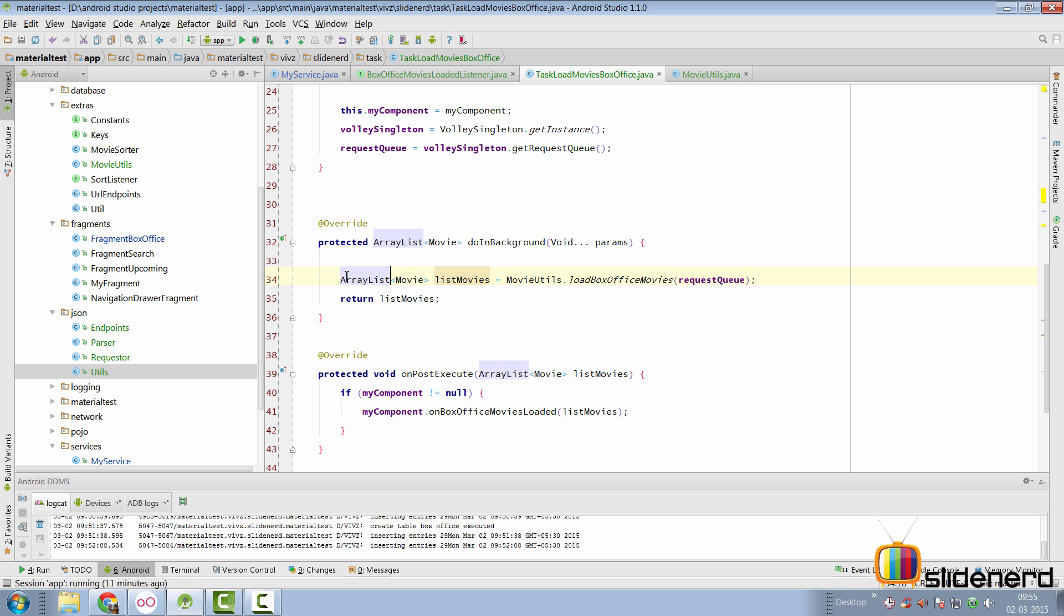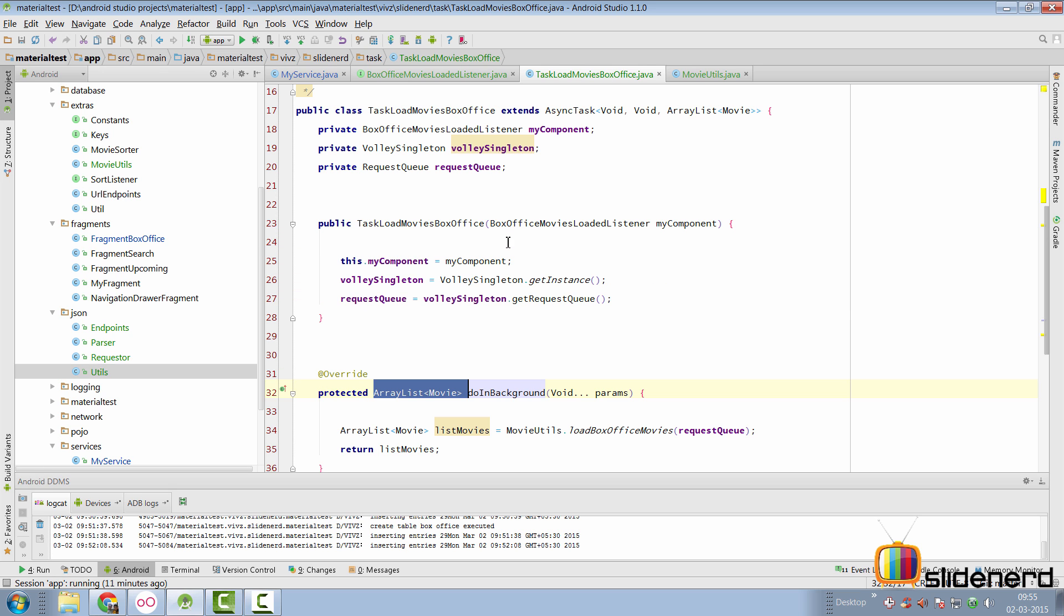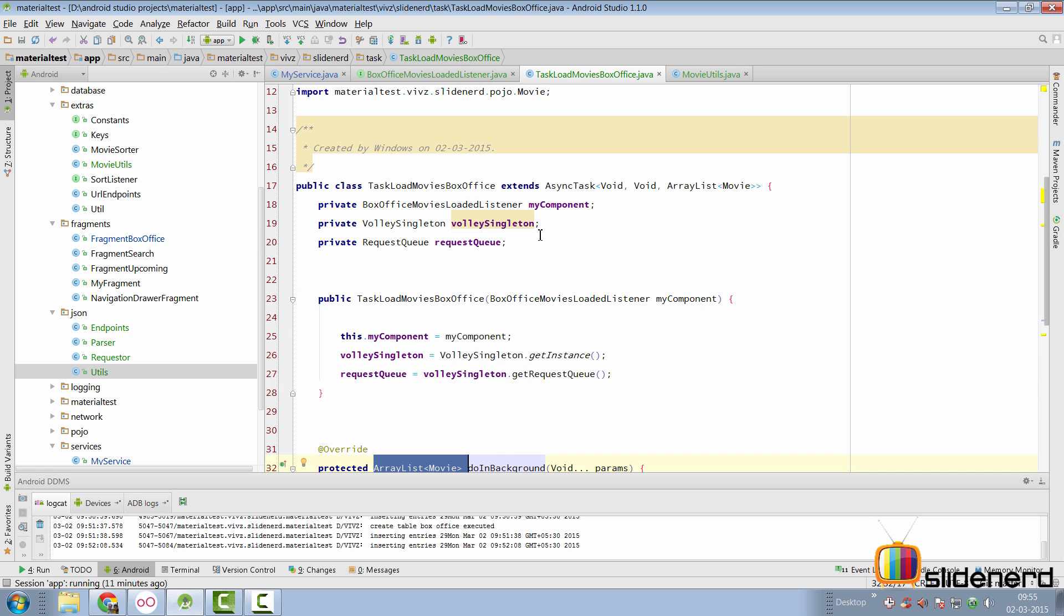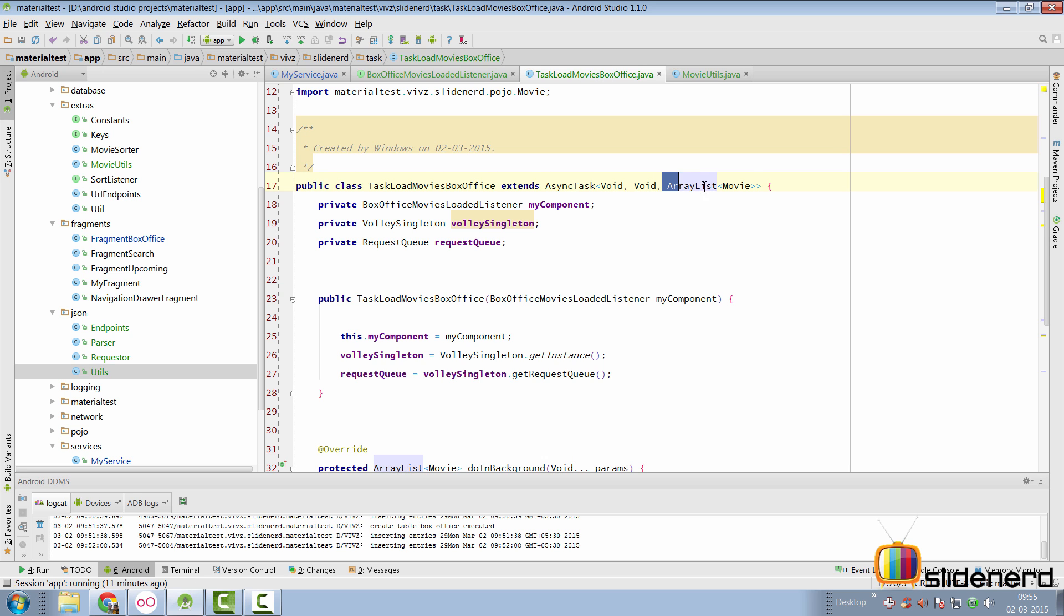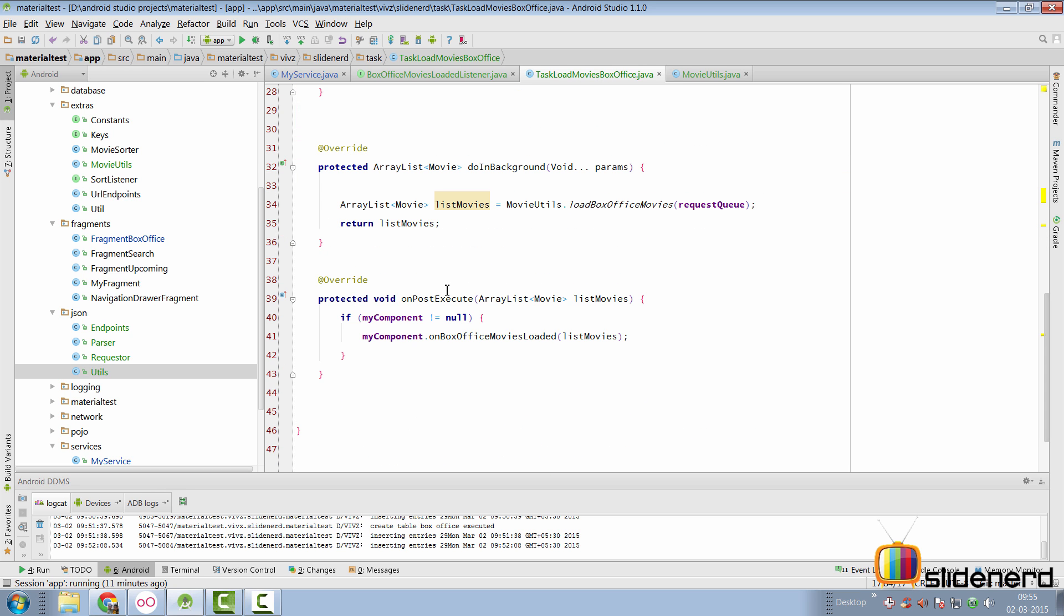So, coming back to the task, that is the list which I'm storing in this variable, which is called list movies, and I'm returning it over here in the form of this array list. Now, notice that I have also changed the progress, the params, and the result of the async task. Both of them are void, that is the params and progress, and the result is an array list of movie objects.